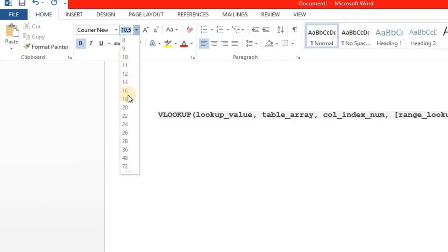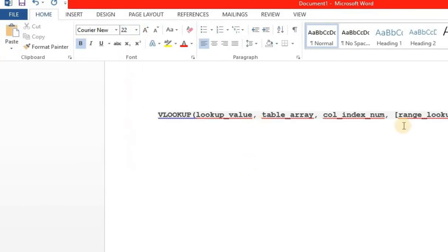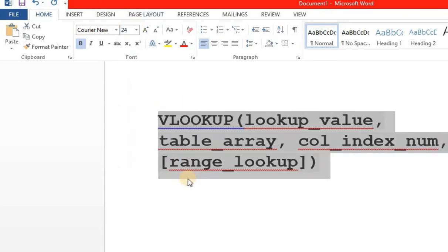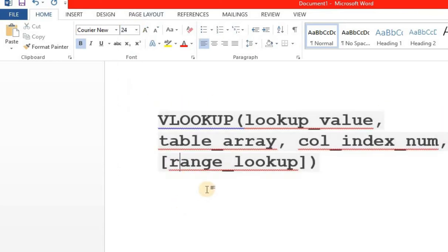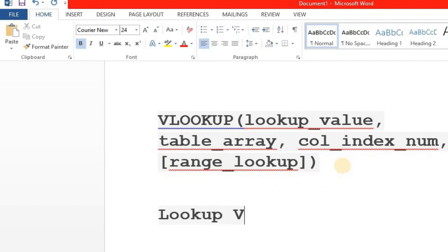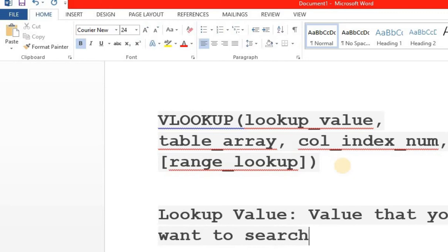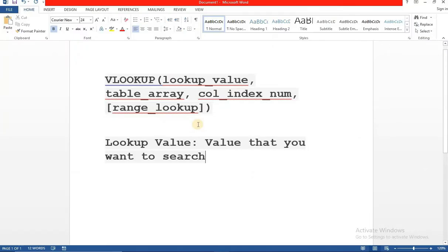Here is the syntax. What do these parameters mean to us? The first one as you see is the lookup value. What is the lookup value? Very simply, the value which you want to search. Whatever field you want to search is the lookup value.